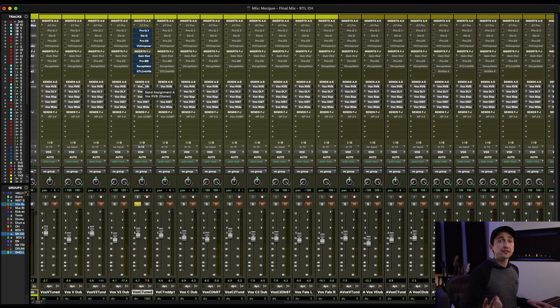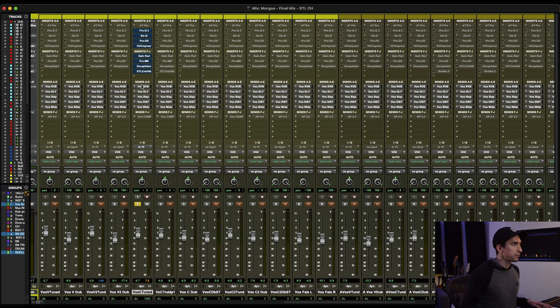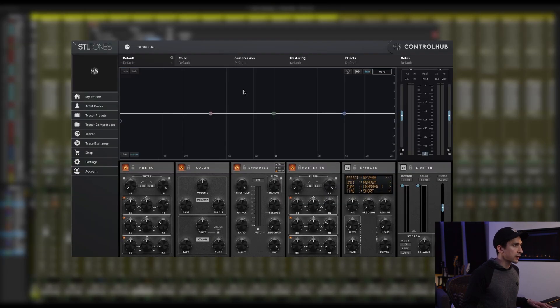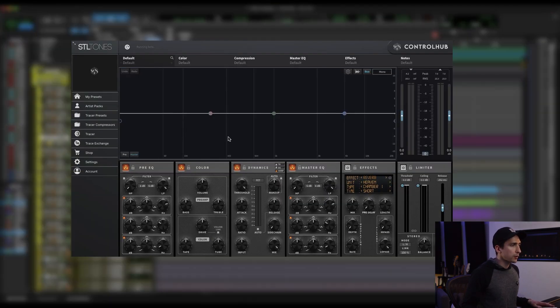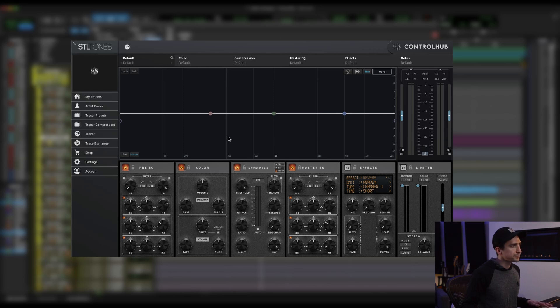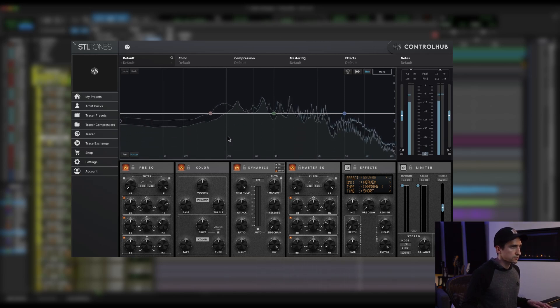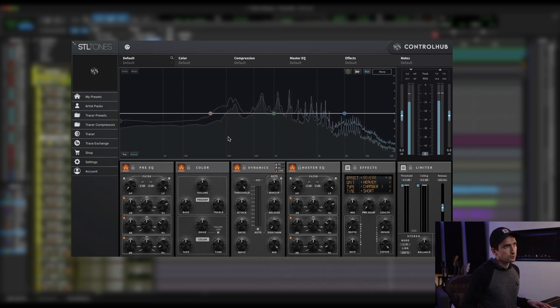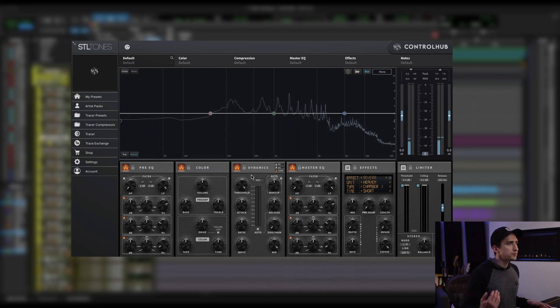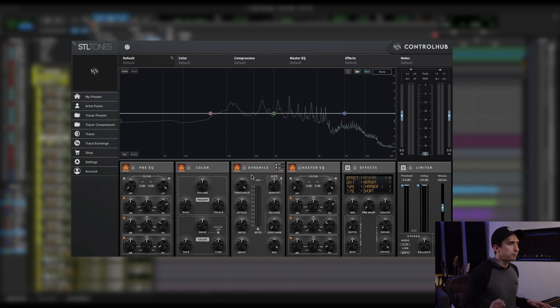So for this next example, let's move over to the lead vocal. As you can see, I bypassed all of the plugins. And here's a default Control Hub. This is what it sounds like with nothing on. So sounds great already, but definitely needs some help.